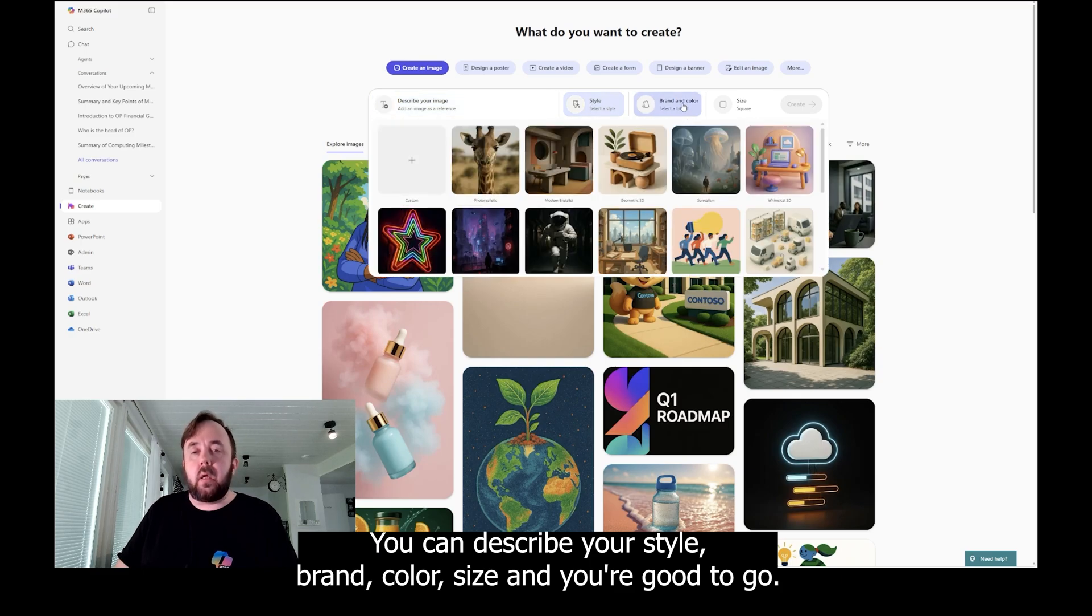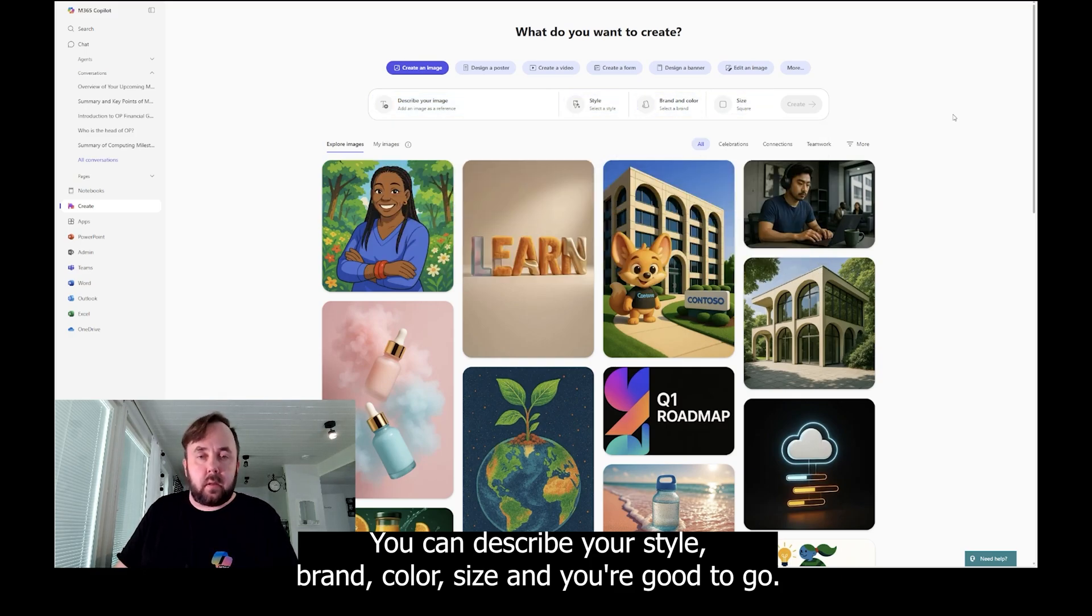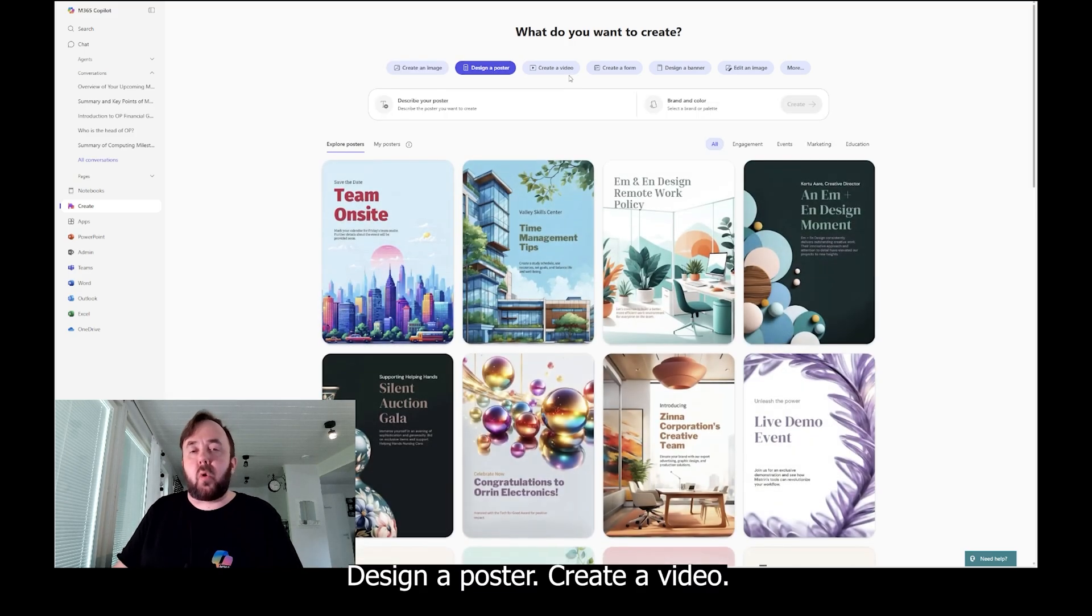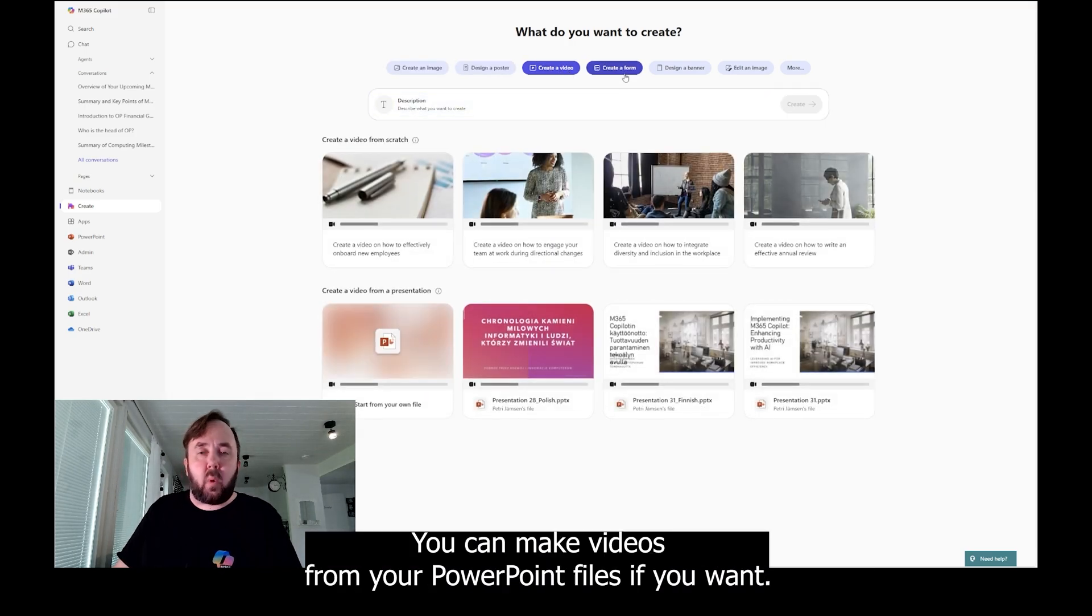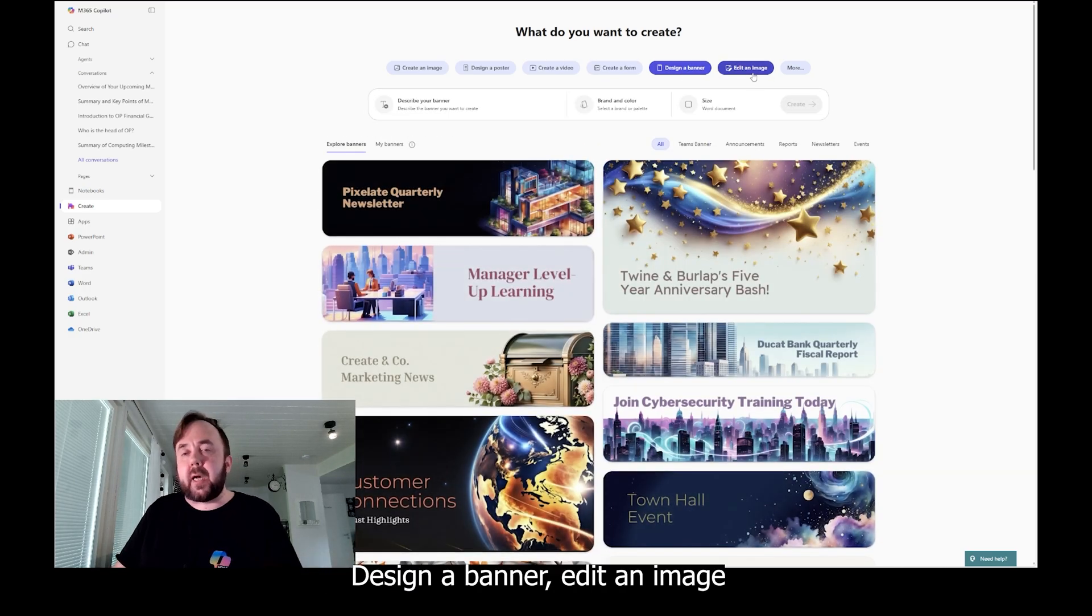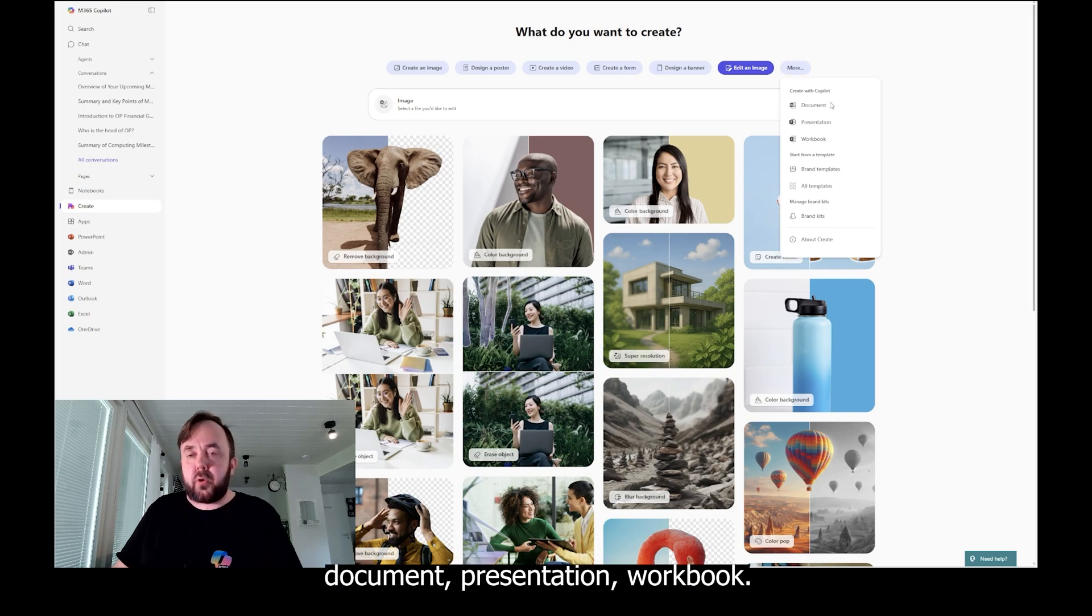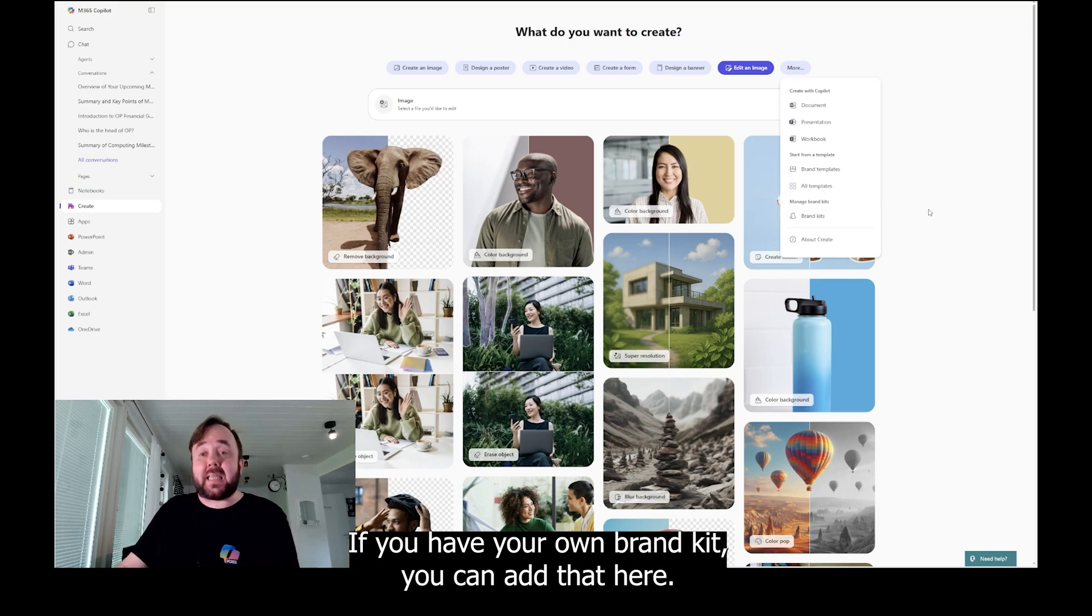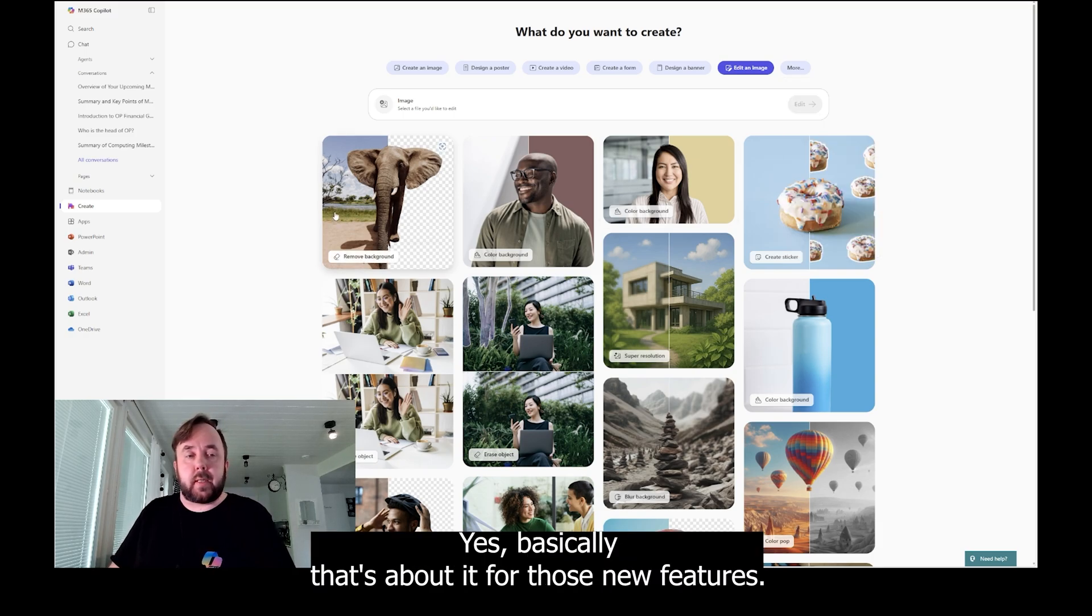As you can see here, you can describe your image, you can describe your style, brand color, size, and you're good to go. Design a poster, create a video. You can make videos from your PowerPoint files if you want. Create a form, design a banner, edit an image, document, presentation, workbook. If you have your own brand kit, you can add that here. That's quite cool. Yes, basically that's about it for those new features.